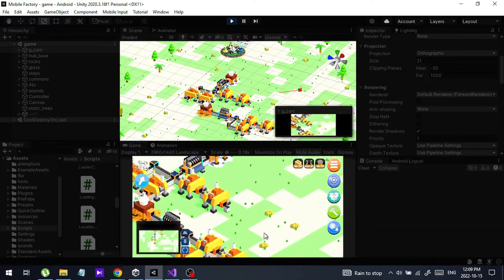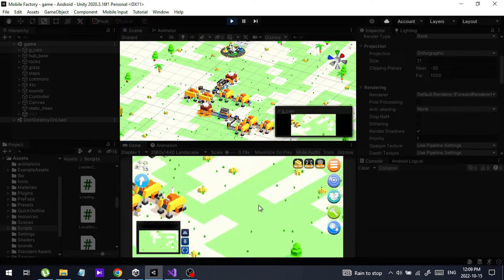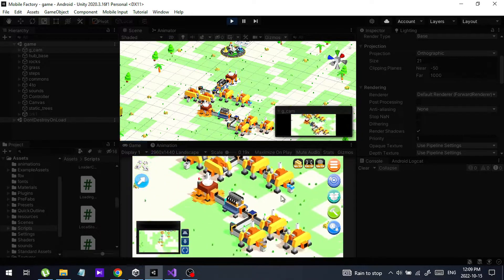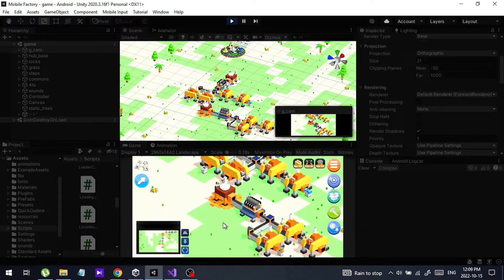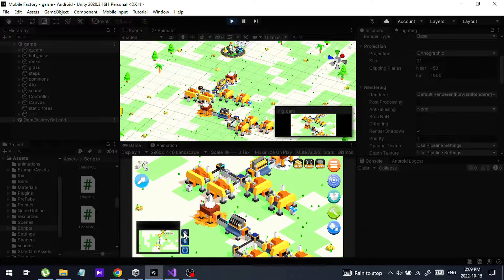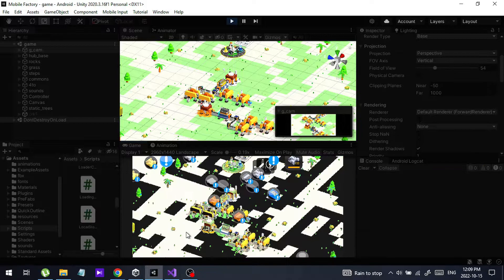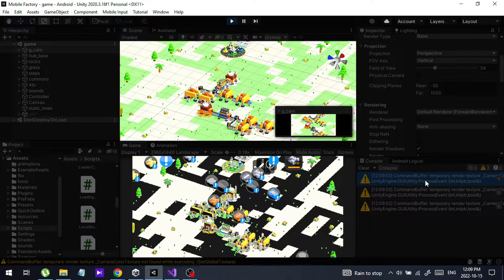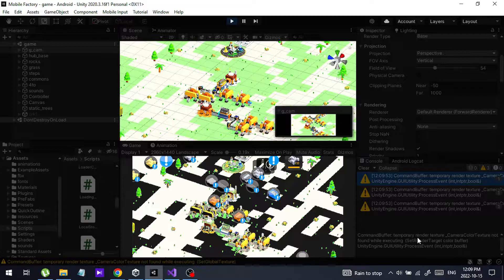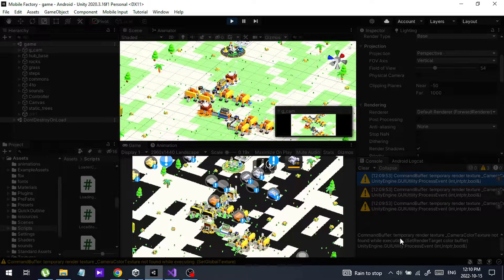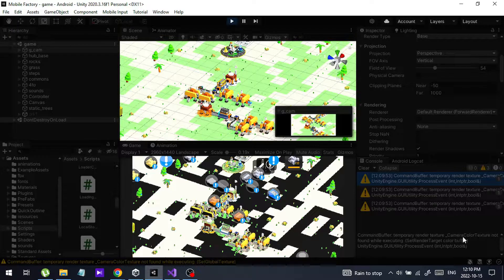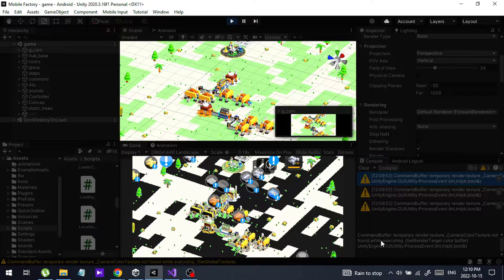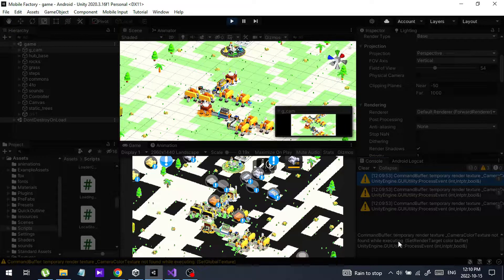This is the camera view. As you can see it is working normally. I'm going to switch to perspective mode like this, and it says some warning like this: temporary render texture and camera color texture not found while executing.